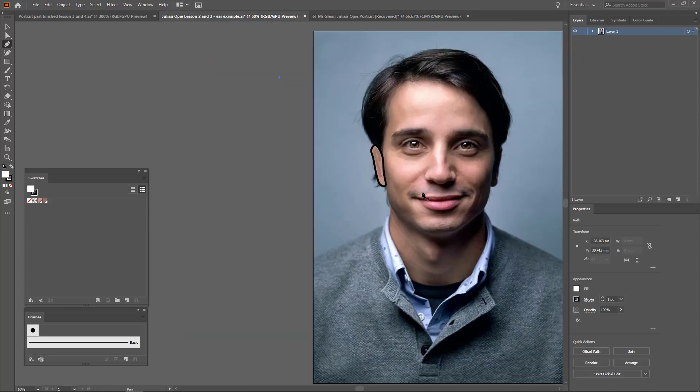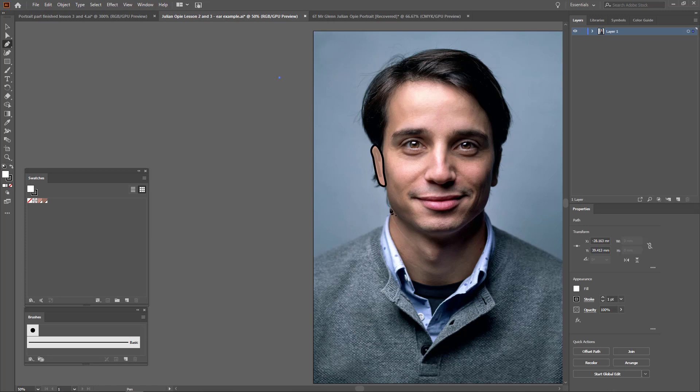But not everybody looks like this. Here's another portrait I was drawing and using for the ear examples. Inside here, this neck will